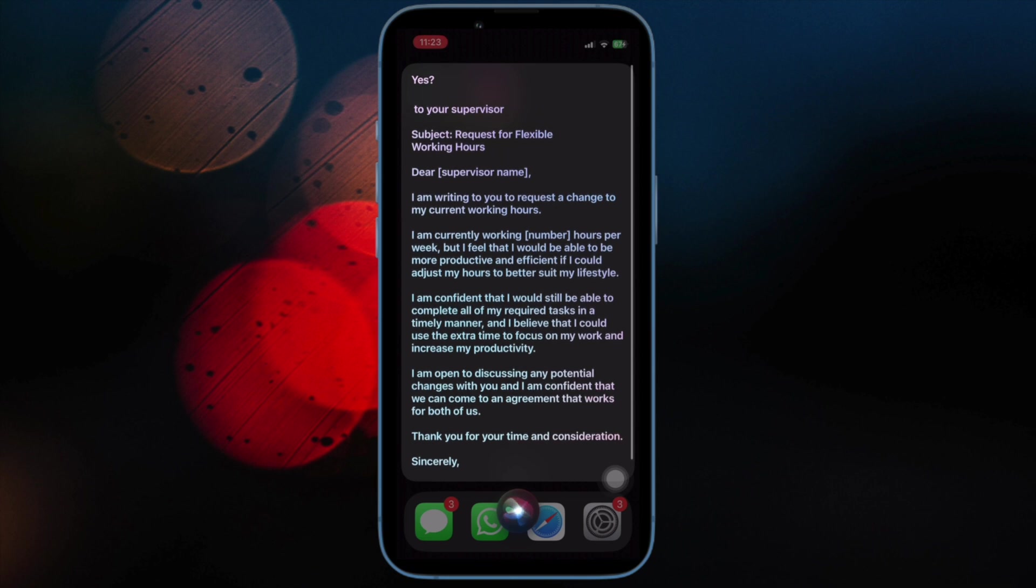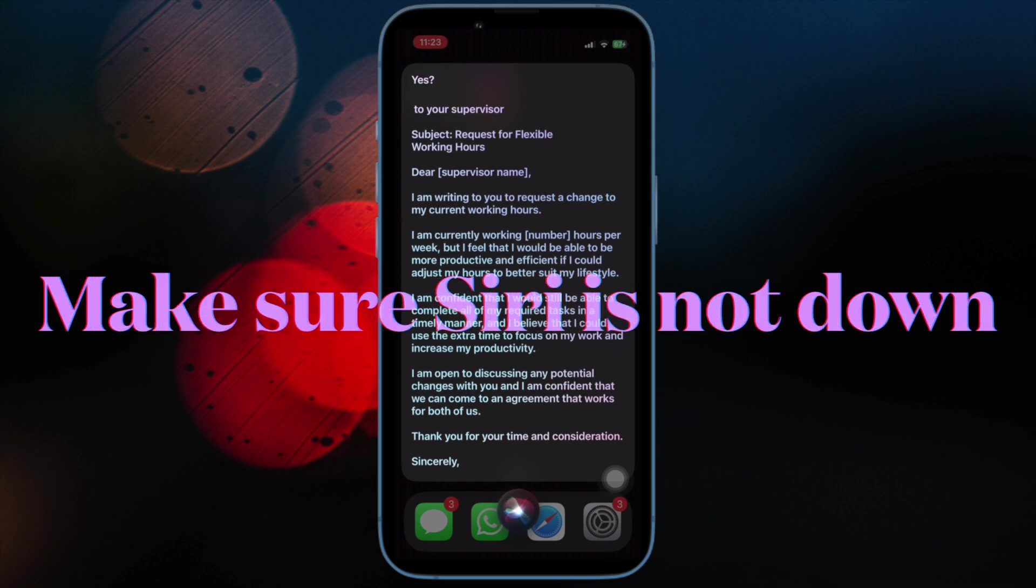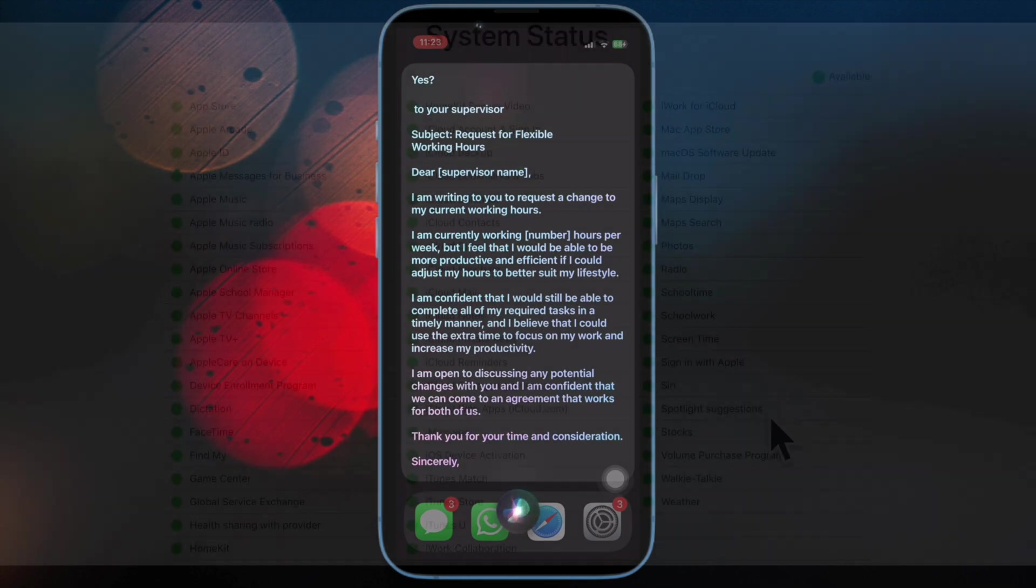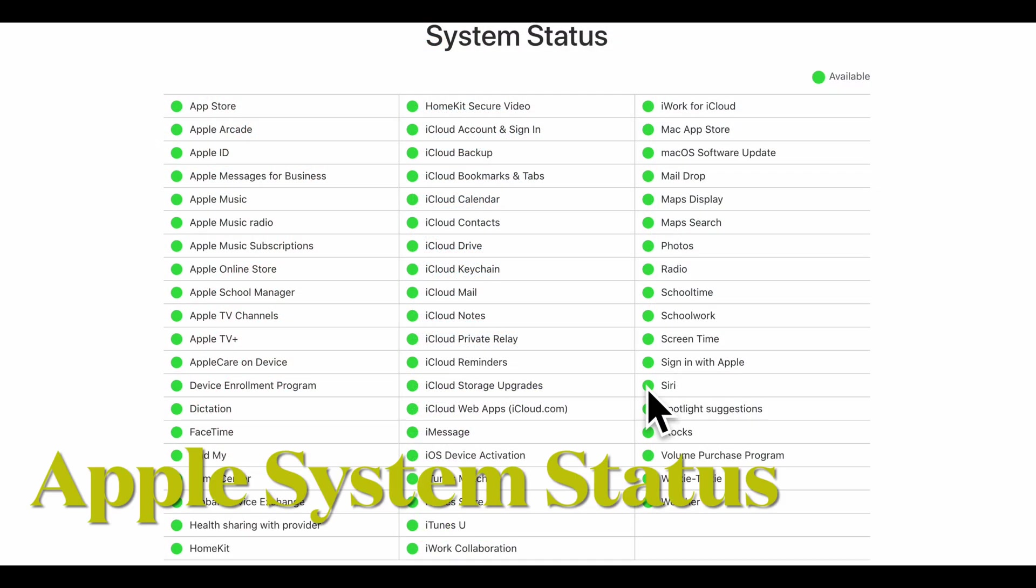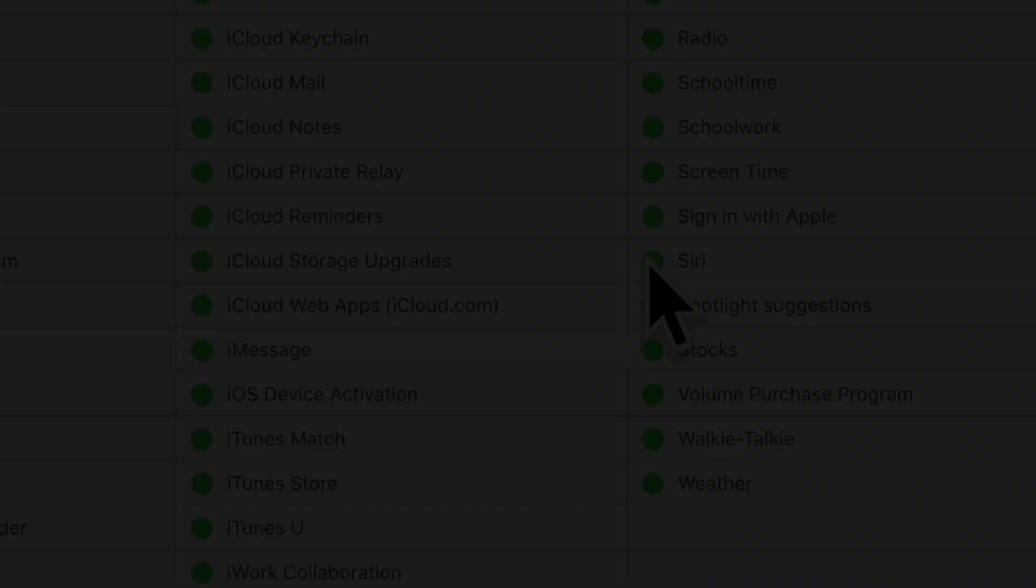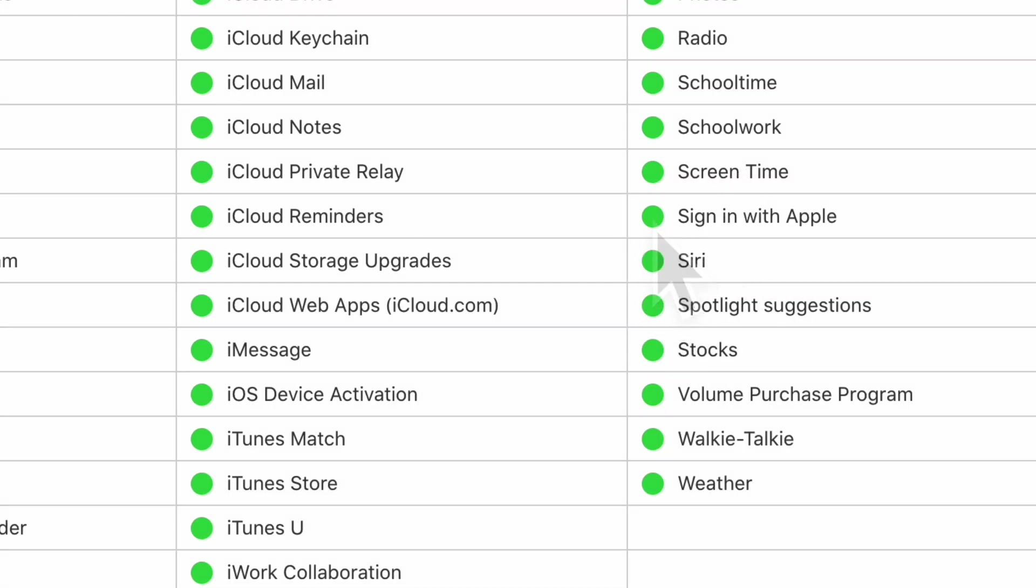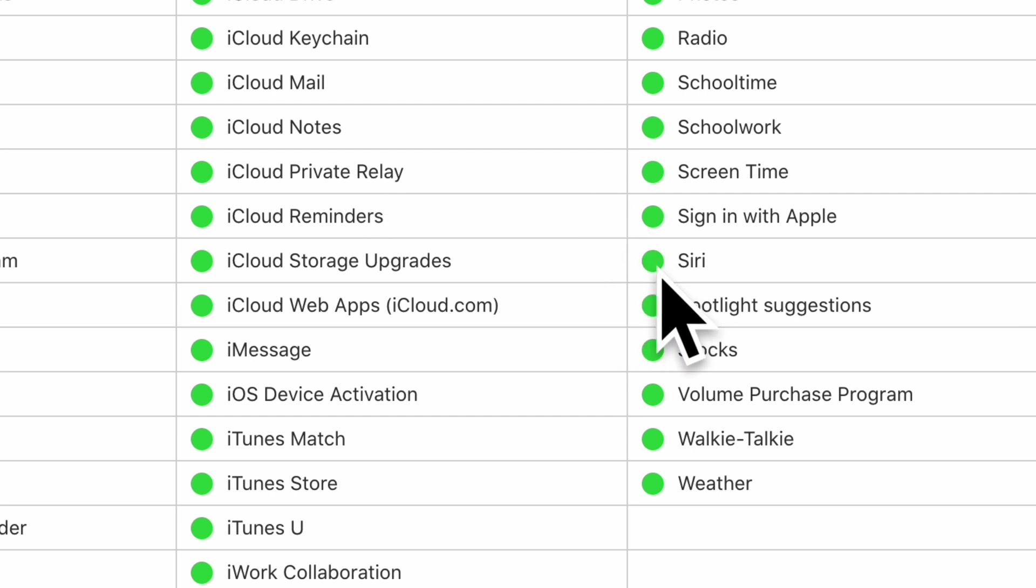Next up, be sure Siri is not down. If Siri server is going through an outage, it will misbehave and won't work reliably. Therefore, go to the Apple System Status webpage and then ensure that the circle next to Siri is green. If the circle next to Siri is orange, you can't do anything but wait until Apple resolves the problem.